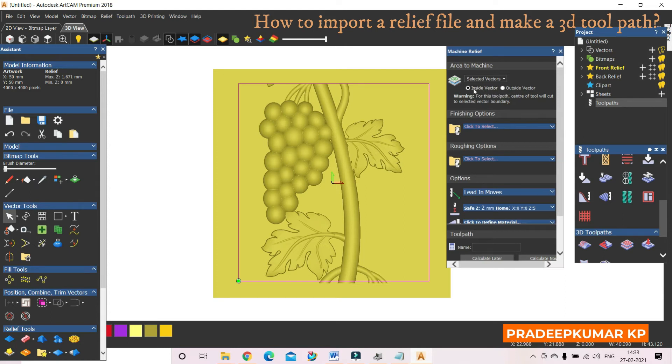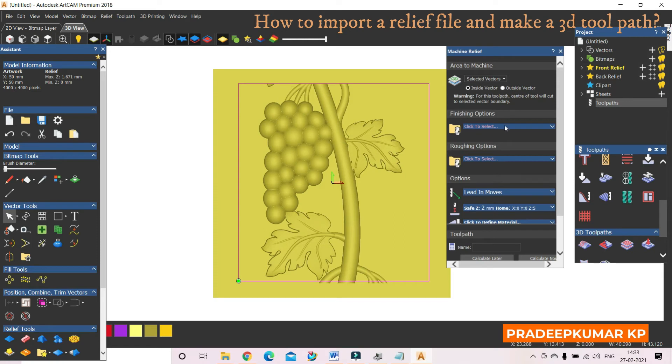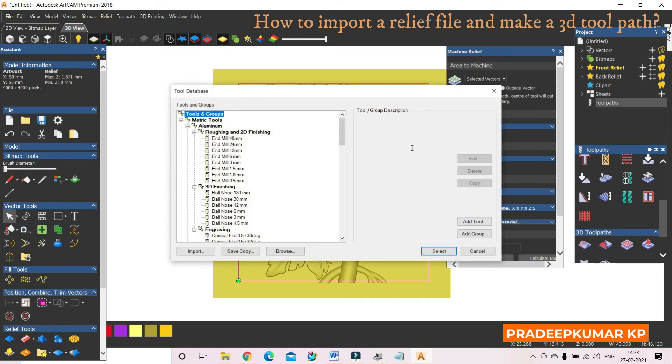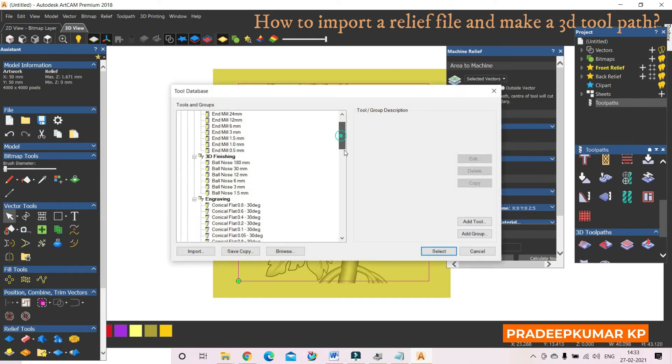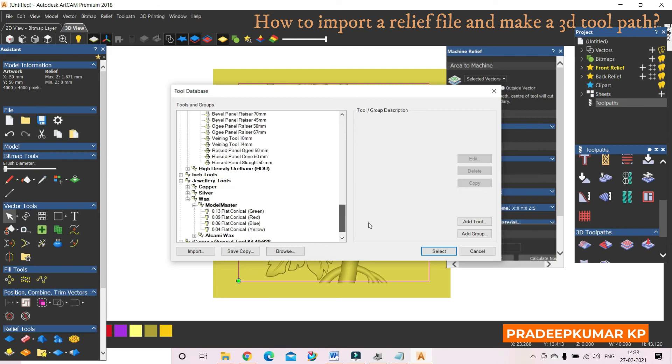Okay, there is an option for outside vector also, but we are interested in clearing the design in the inside area. Then I have to select a tool for the finishing. There is only one tool I am using, no roughing tool.